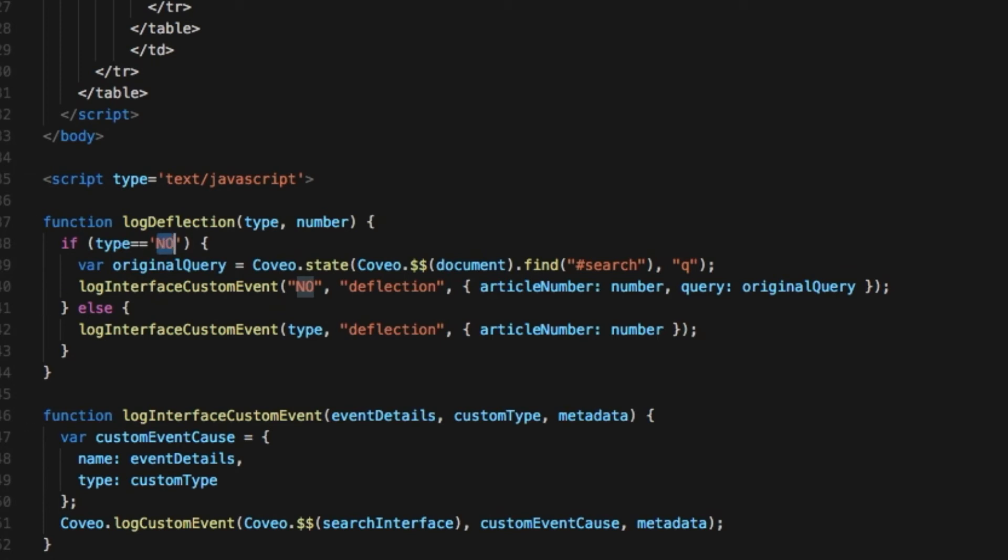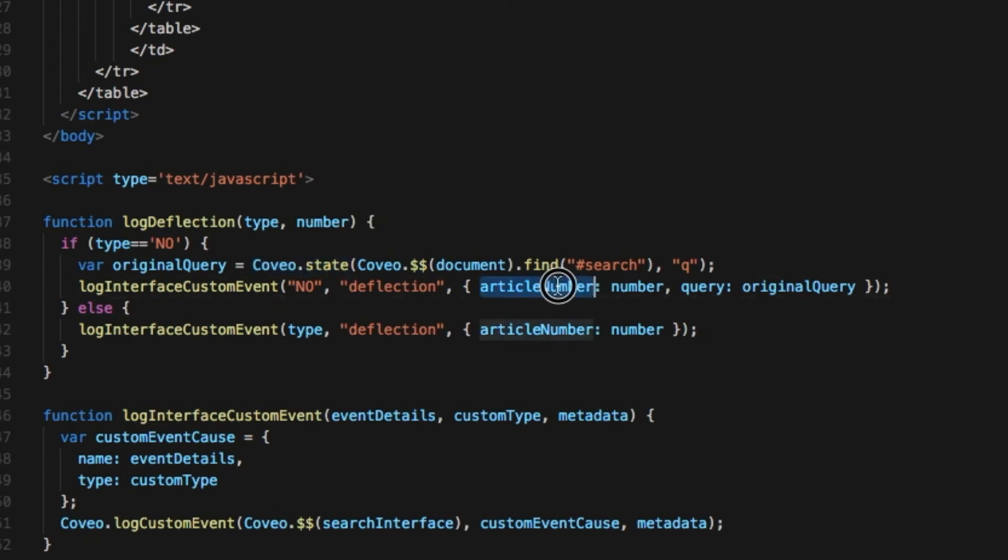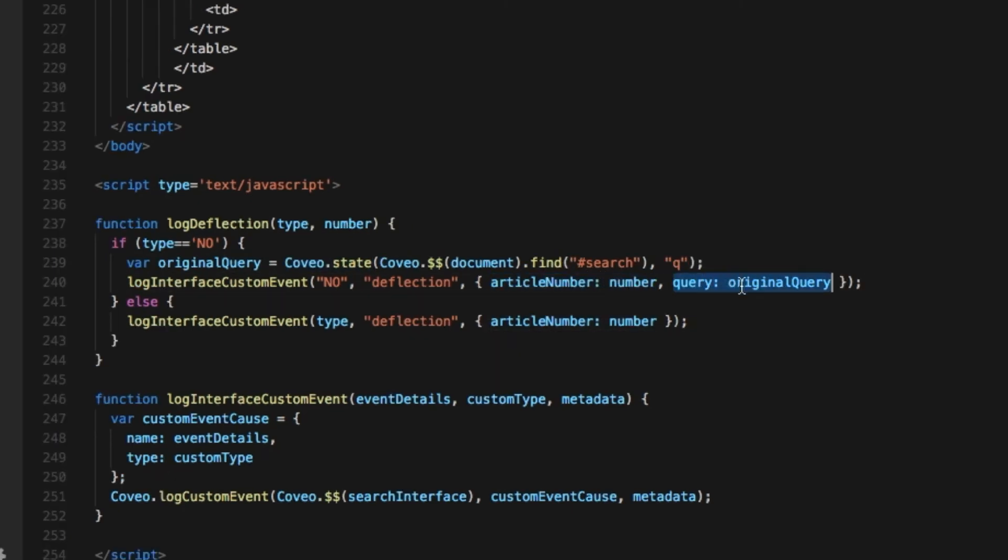With this information, we can go a step further and identify if there's some optimization we can make on the search side to boost the relevance scores for more appropriate articles. So, I update my log deflection function to capture the query from the Coveo state model and send that along with the article number as a custom dimension.